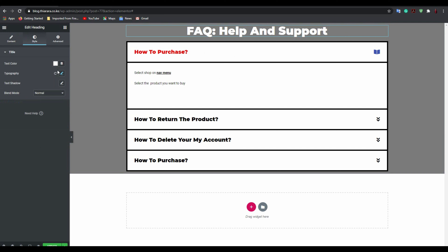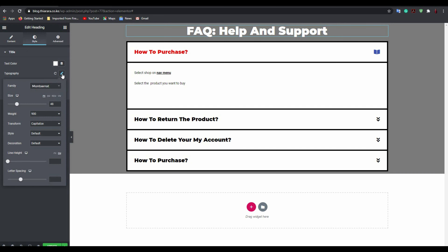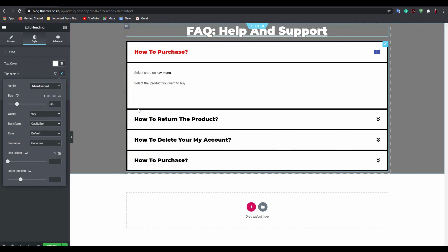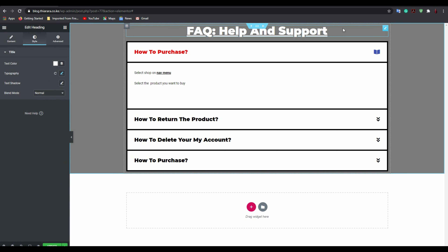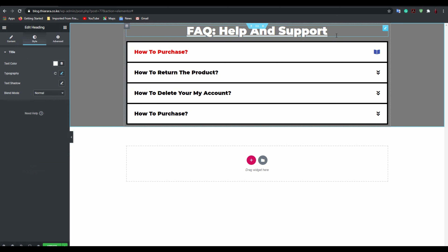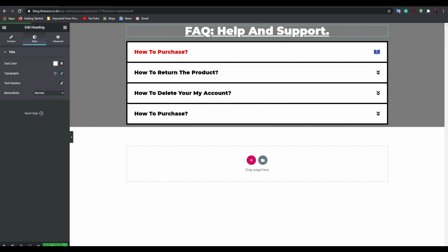Come to the title typography and set the text decoration to underline. Now you can see the FAQ 'Help and Support' page looks good. That's how you create the FAQ — click Update to save.